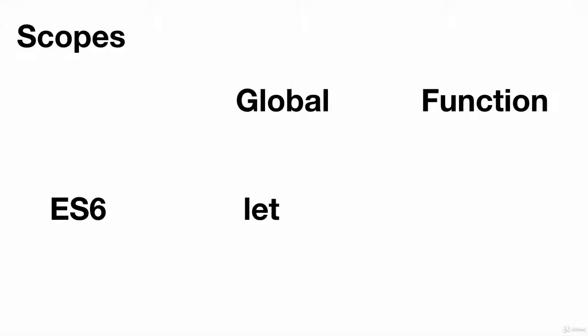Starting ES6, we have a block level scope just like other programming languages like Java and .NET. The keyword let can be used to define block scoped variables.